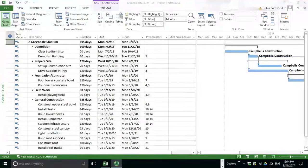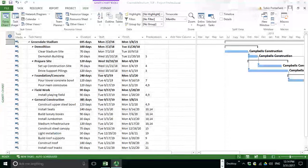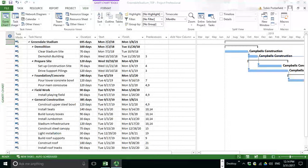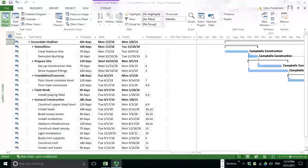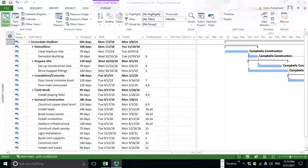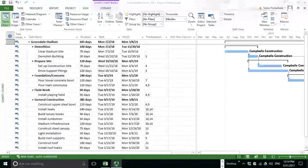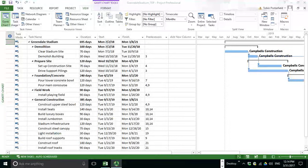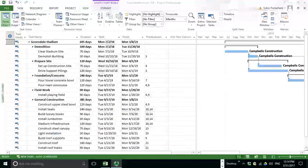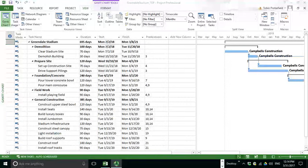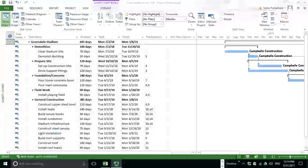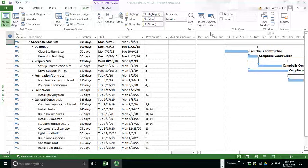In this brief tutorial, we'll look at Microsoft Project 2013 and how the network diagram can be used to identify your critical path. I'm using a sample file that we've used before in some classes, the Greendale Stadium project.